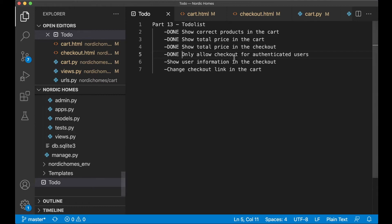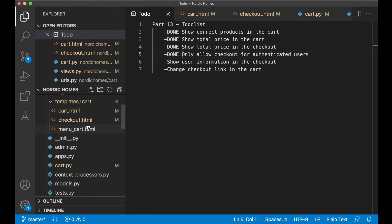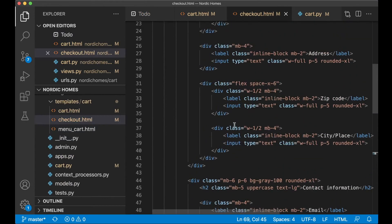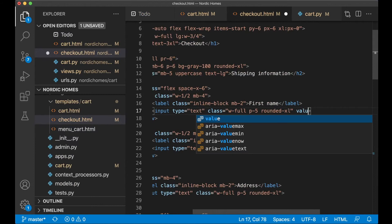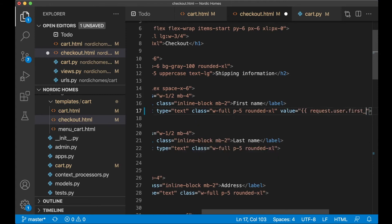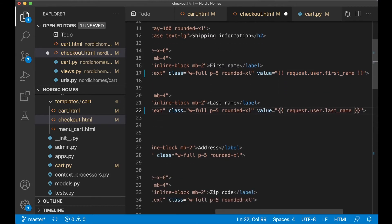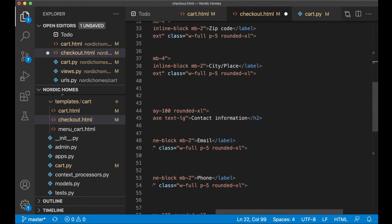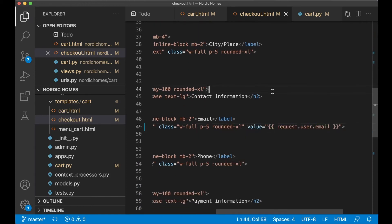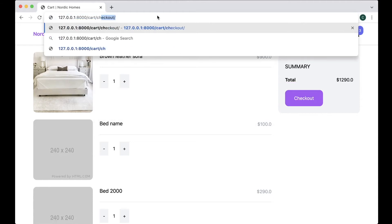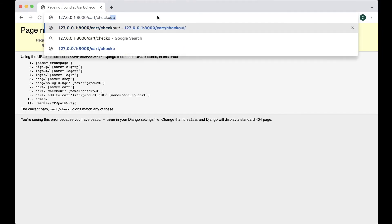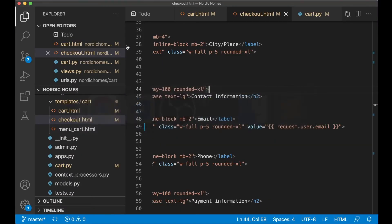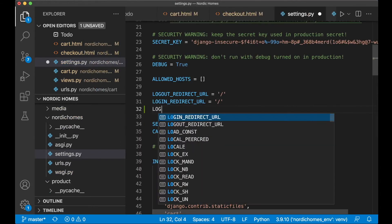And then I only want to show user information in the checkout. If I go to the checkout page, here where we show the first name, email and similar, I can say value request.user.firstname. Make a copy of this, paste it here for the last name. Last name, address, zip code and city. We don't have that yet, but we have the email, like that. If I now try to go to the checkout page, slash checkout, you see here that I need to be logged in. This page doesn't exist yet. If I go to settings.py, we can change the default login URL equals slash login and save.